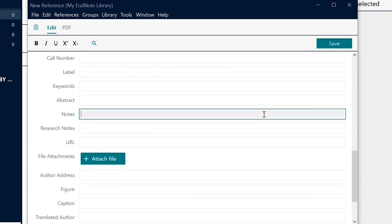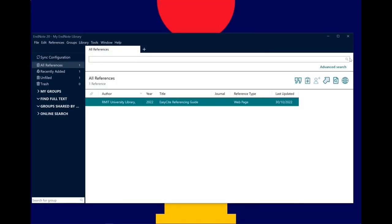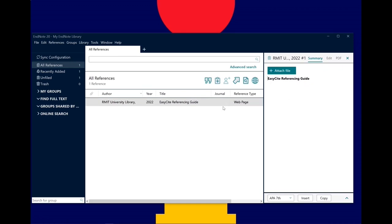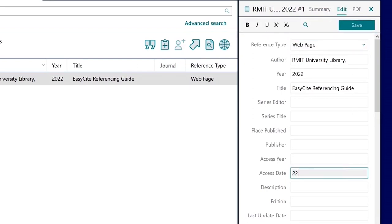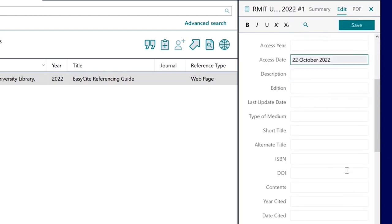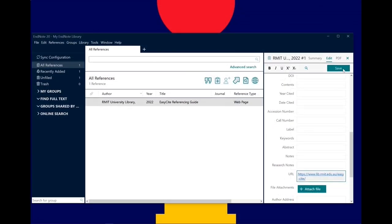You can also add notes and attach a PDF file here. When you're done, click on Save and exit the window. Your reference will show in the middle. To edit a reference, double click the reference and a panel on the right hand side will pop up. Click on the Edit tab and update any missing fields. When you're done, click on Save.